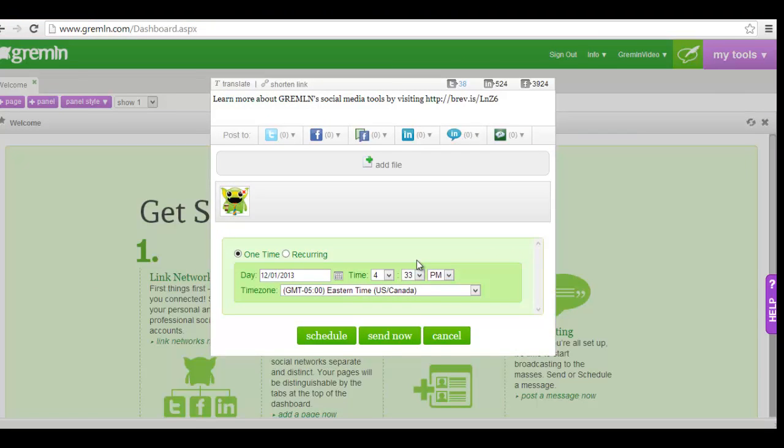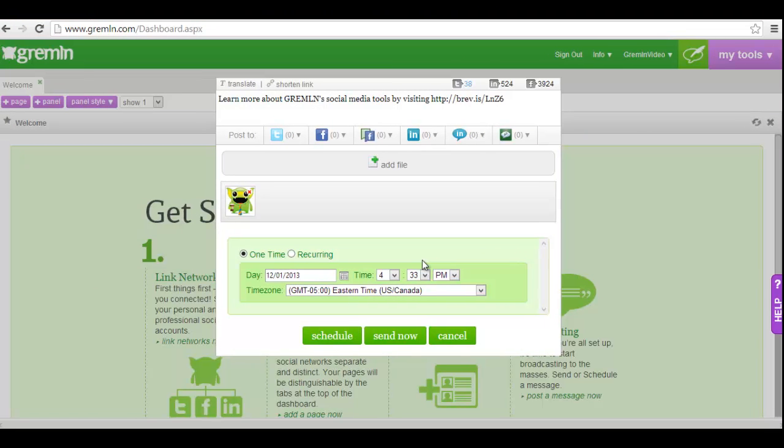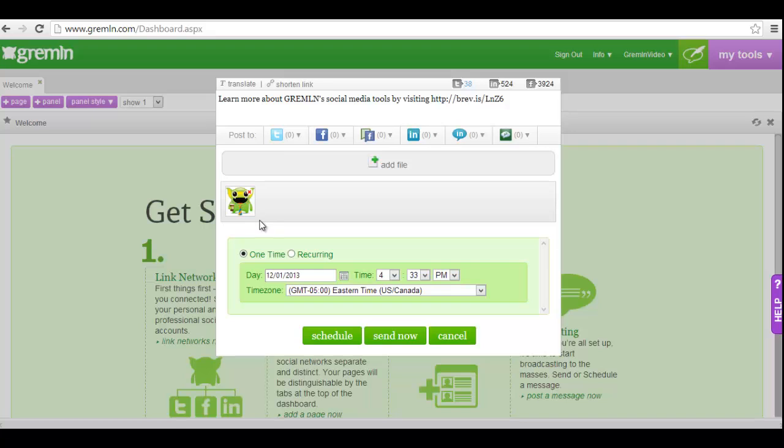You will then see a thumbnail view of the image or video you selected. If you decide you no longer want this image or video to be included, simply click the red X in the top right corner of the thumbnail. Note that adding a photo or video uses some of your characters, so be sure you do not go over the social network limit.